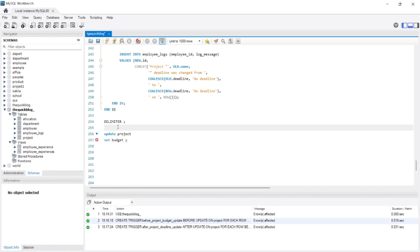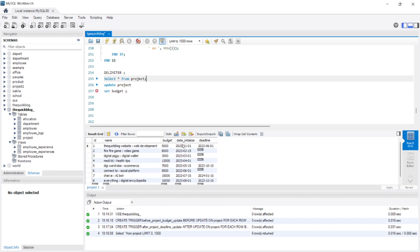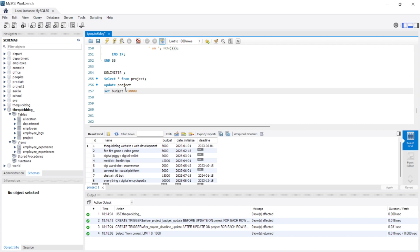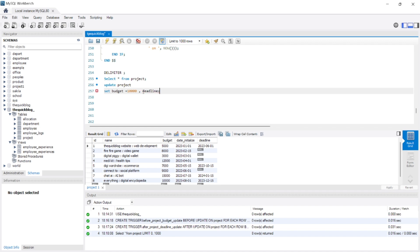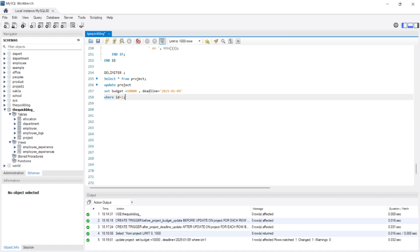First, let us see the records of the project so we can choose what to change. We run SELECT * FROM project. We will be changing id number one because it has both a budget and a deadline — some other records have null deadlines. There is already a budget of 5000, so we are going to set the budget to 10000, and the deadline to 2025-01-09. We add a WHERE id = 1 condition and execute the update. We have successfully updated the project.